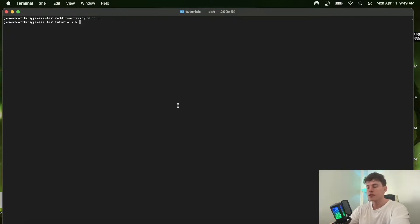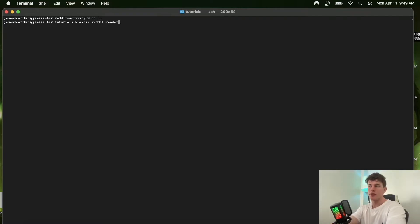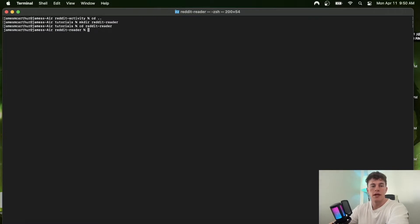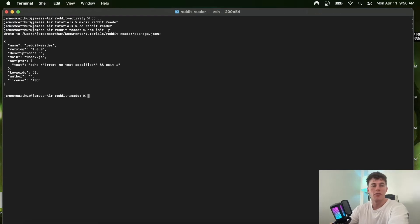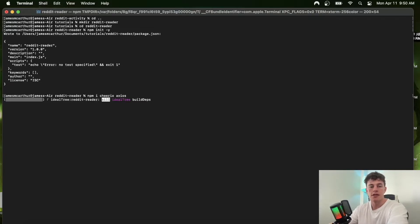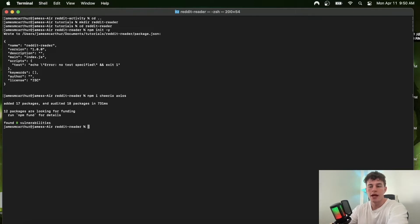The first thing we're going to do is make a directory called 'reddit-reader', because we're going to read data from Reddit. We'll cd into it and run 'npm init -y' to initialize a package.json file. This is important because we're going to need to install Cheerio and Axios — Cheerio is the web scraper and Axios is a request wrapper that lets us send a fetch request to get HTML from a page.